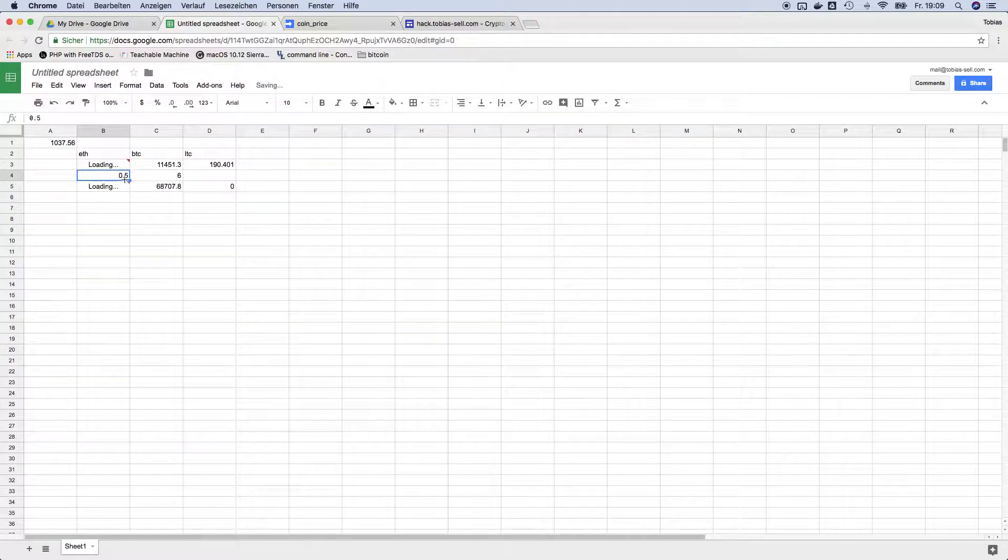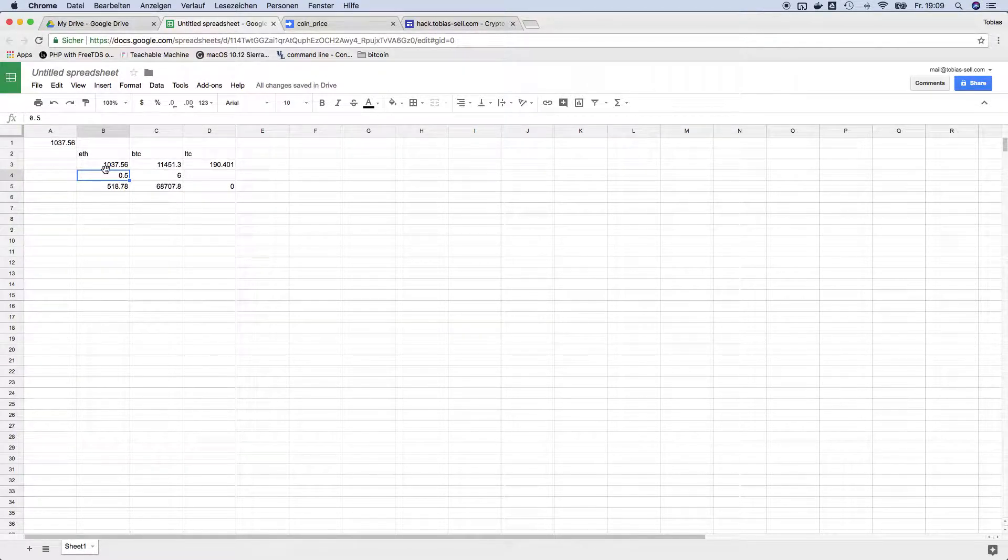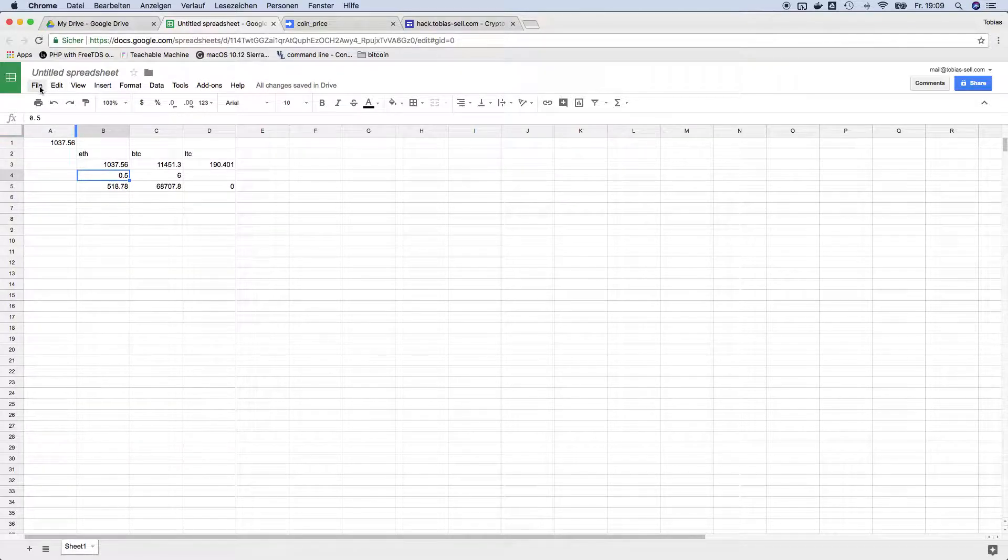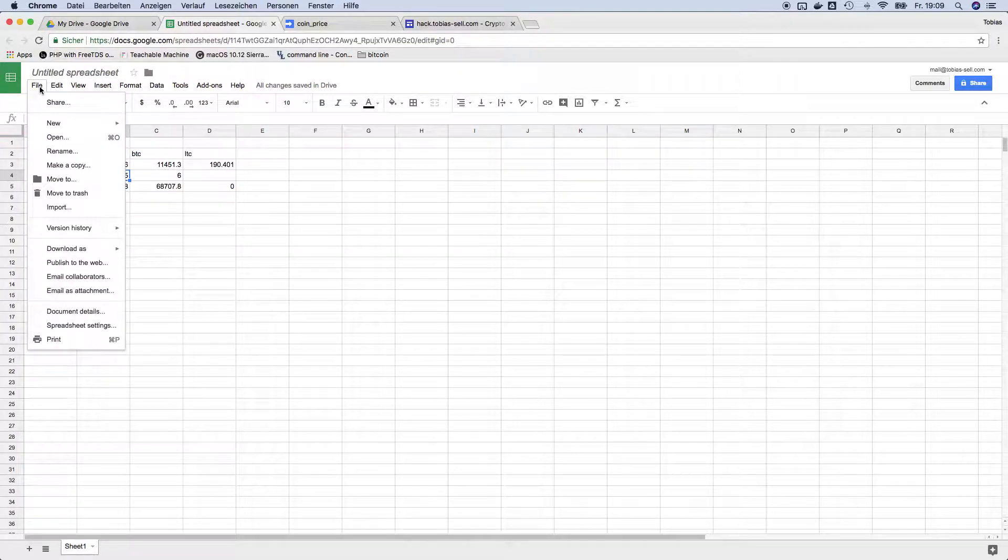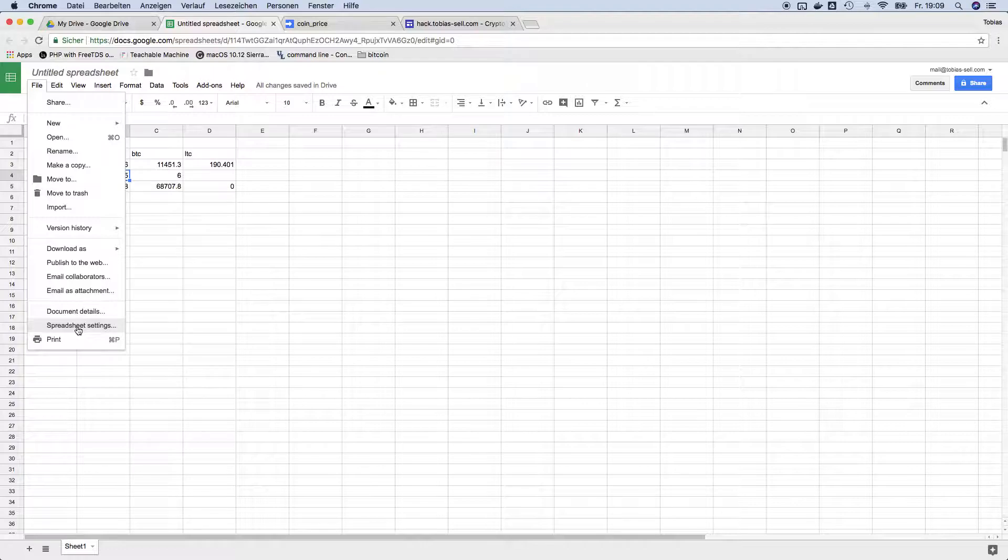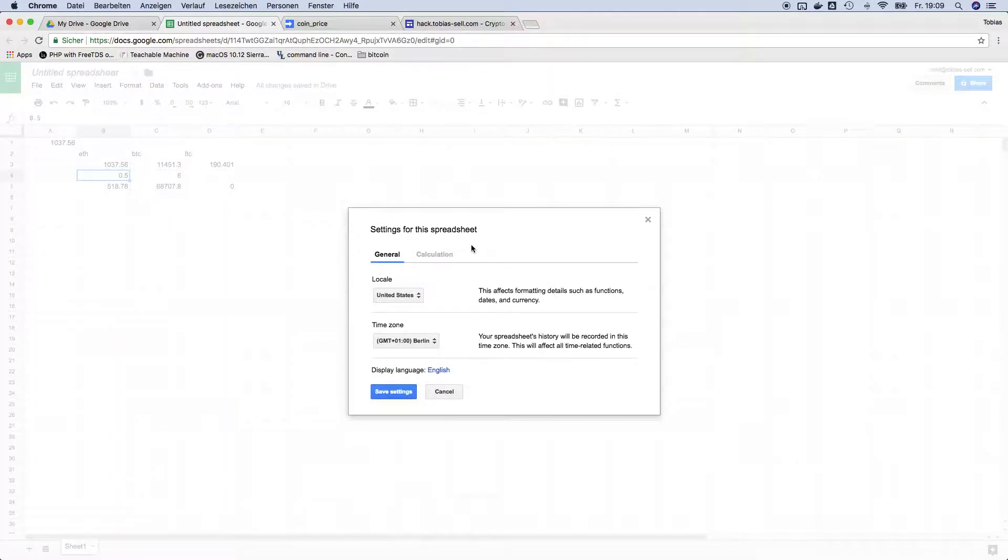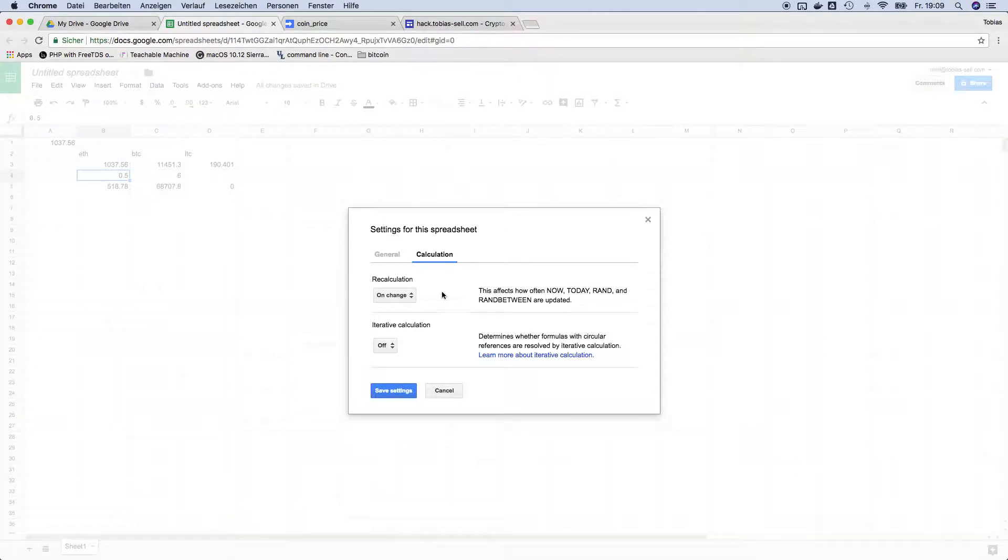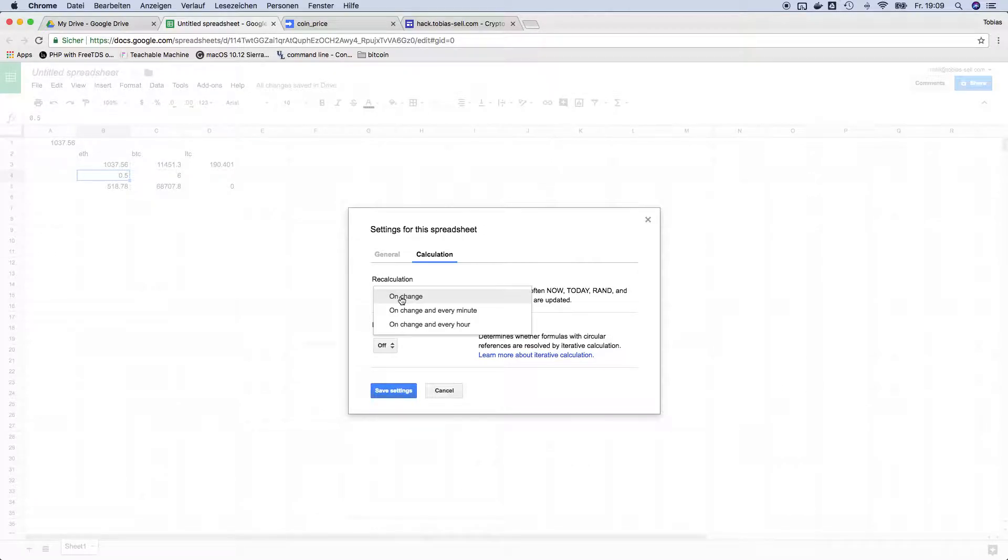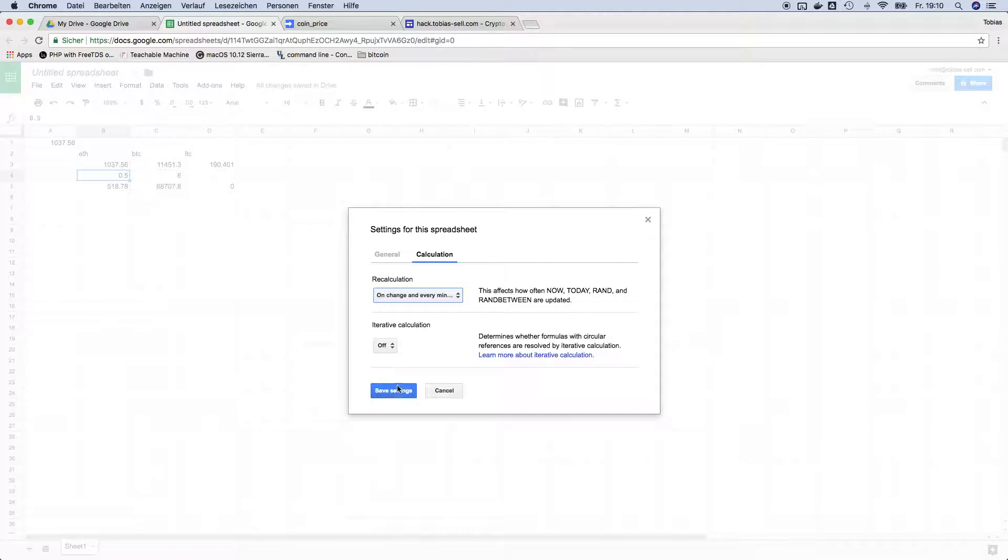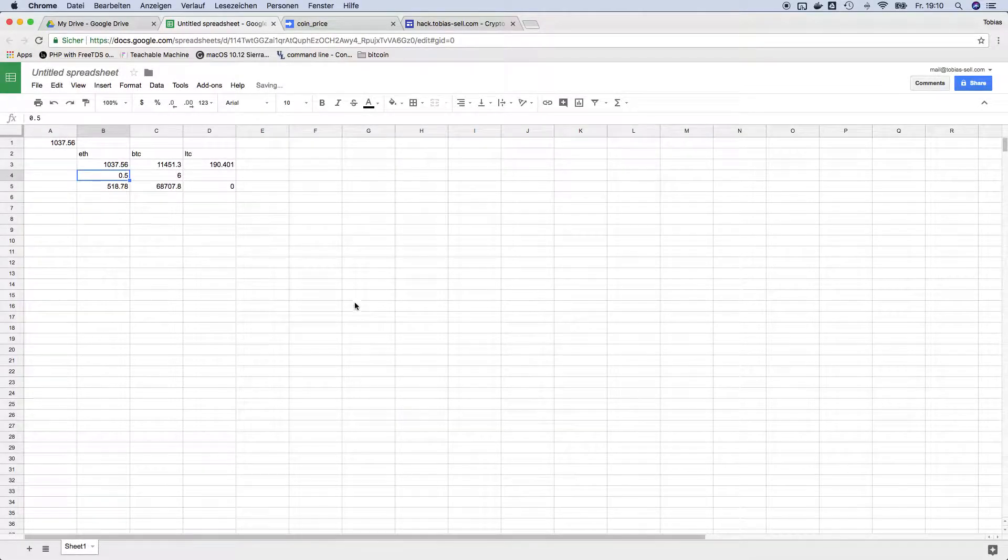Then it would get a new price from the server. This is probably not what you want. So there's a little trick: you can click on file and then spreadsheet settings and on calculation you can say, okay recalculate not on change, you can say recalculate for example on change and every minute.